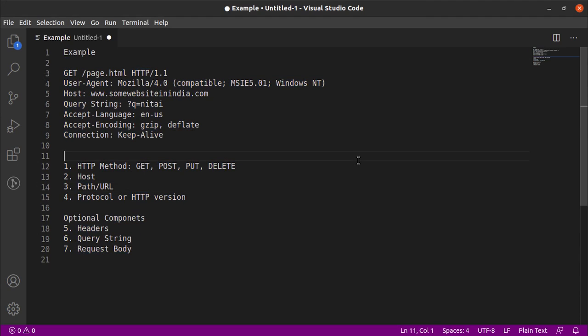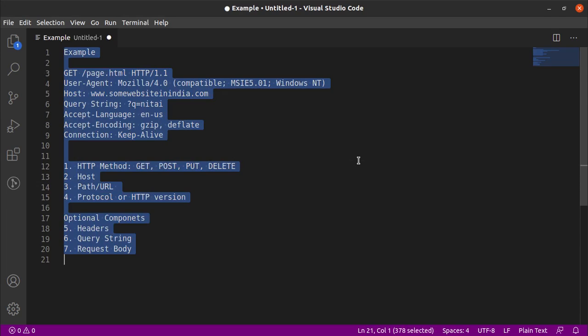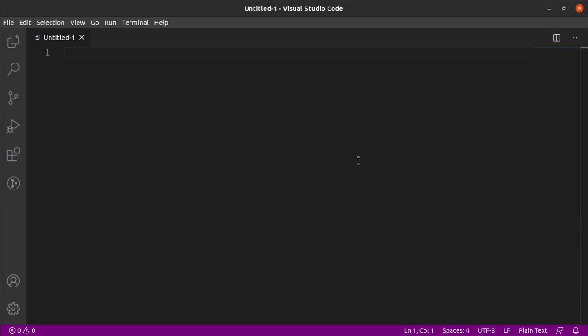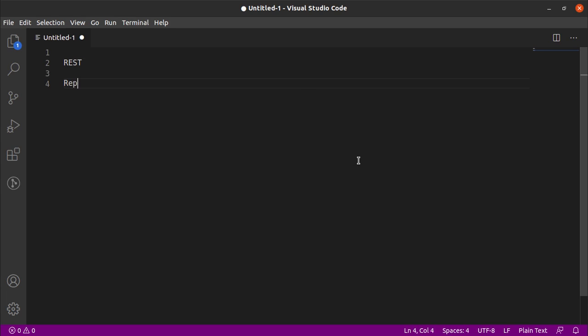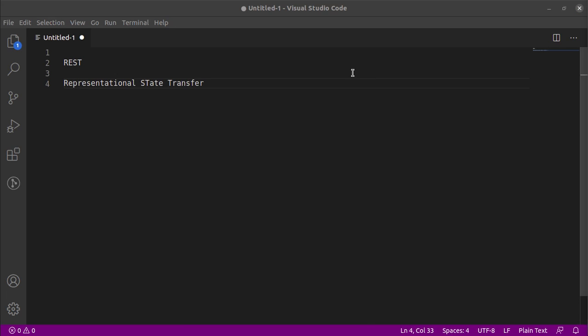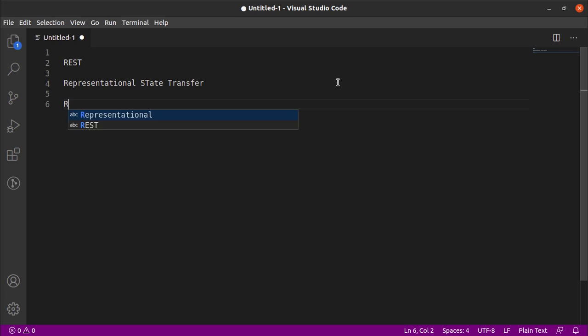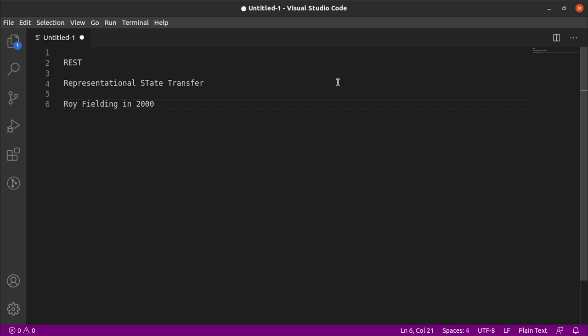Now let me quickly clear this and let us talk about REST. So what is REST? REST stands for Representational State Transfer. This term was defined by Roy Fielding in the year 2000 in his doctoral dissertation.